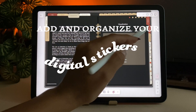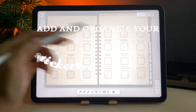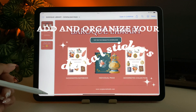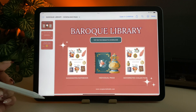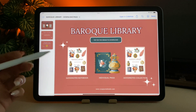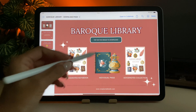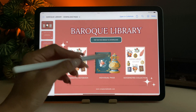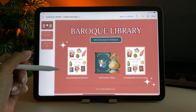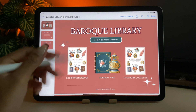Alright, let's move on to adding your digital stickers. If you have purchased stickers from my shop and you are using Notability or ColoNote other than GoodNotes, make sure to download the individual PNG files.